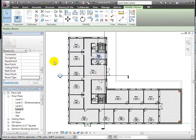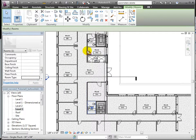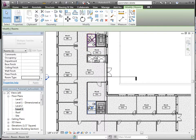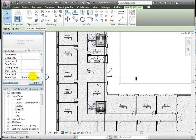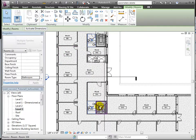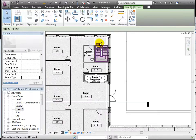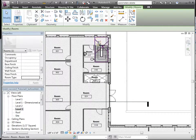a utility room, bathrooms, and the stair.